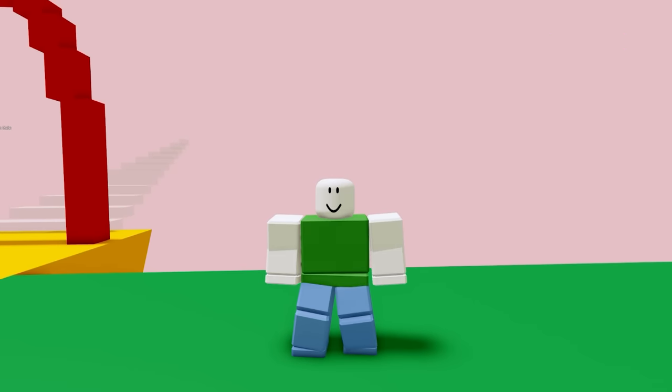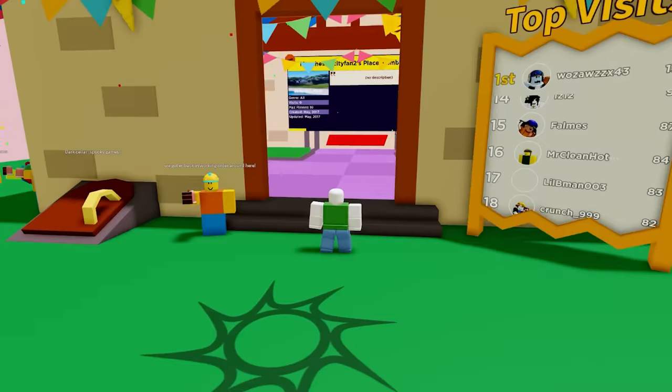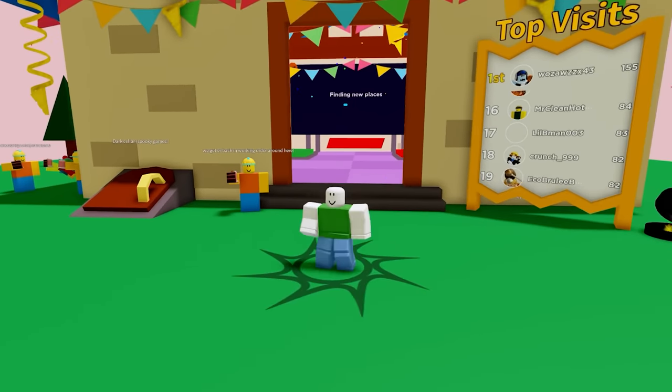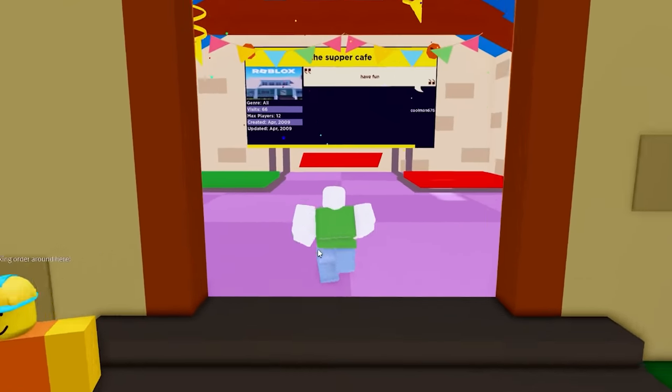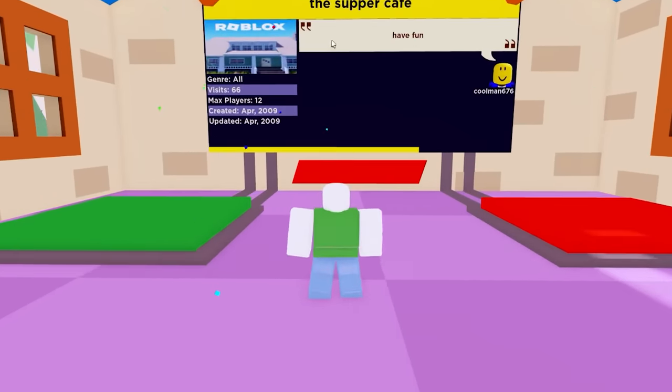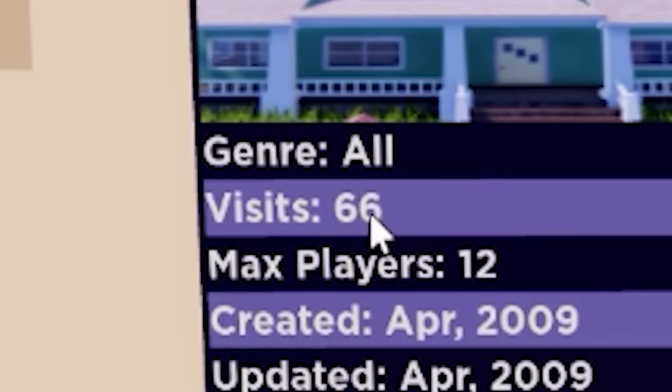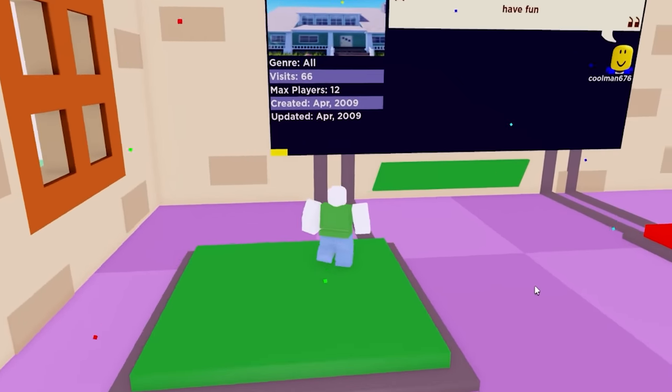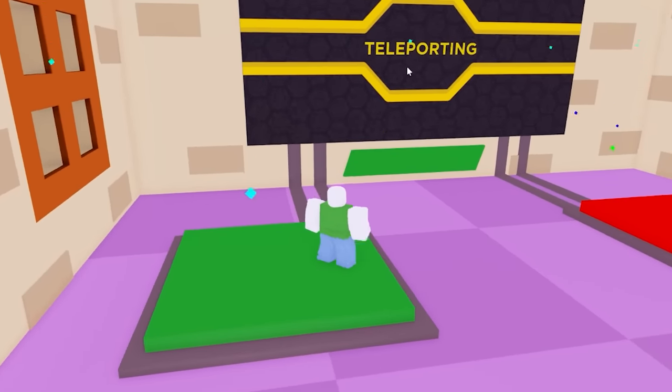Hey guys, today we're gonna be playing some Super Place Roulette. Now if you aren't already aware of this game from my previous videos on it, basically it just shows you a random game on Roblox. So here we got the Supper Cafe with 66 whole visits, and you just step on this green button here and it'll send you to that game.